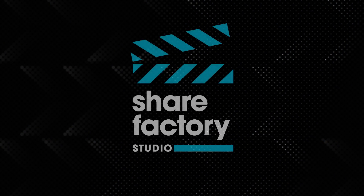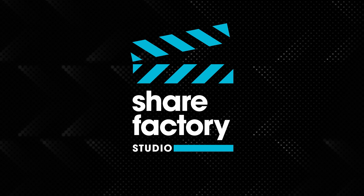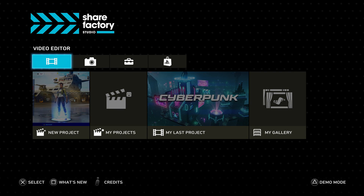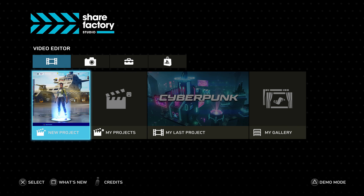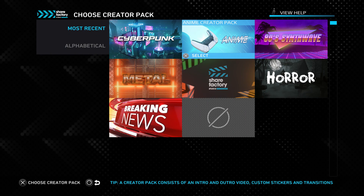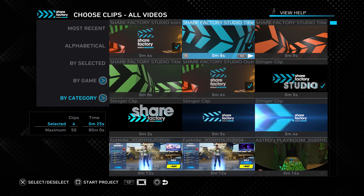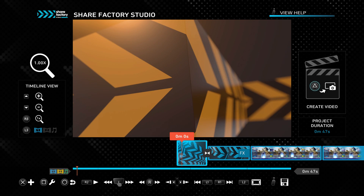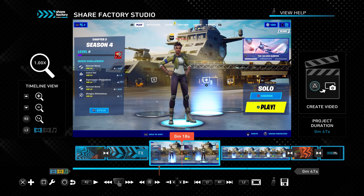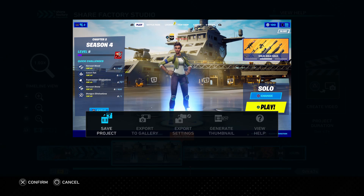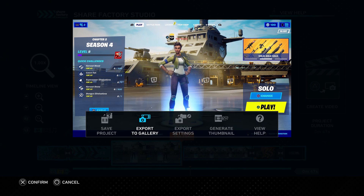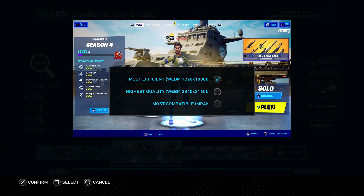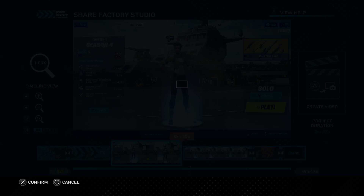ShareFactory Studio is a very versatile video editing software on the PlayStation 5. Once launched, click New Project and use the interface — it's very simple and straightforward. Select the clips you want, click Start Project, continue, and you can edit and snip up all your videos. When you're done, click the Options button and select Save Project or Export to Gallery. You can also change the video format and video quality from there.